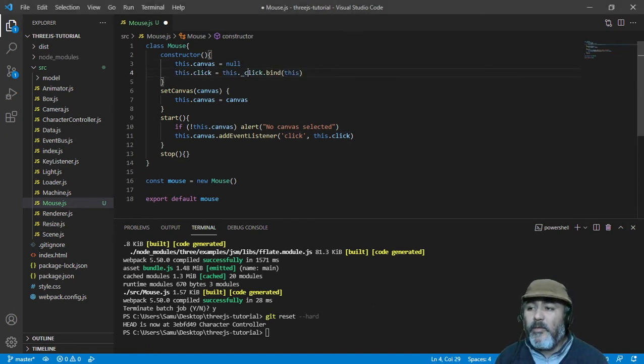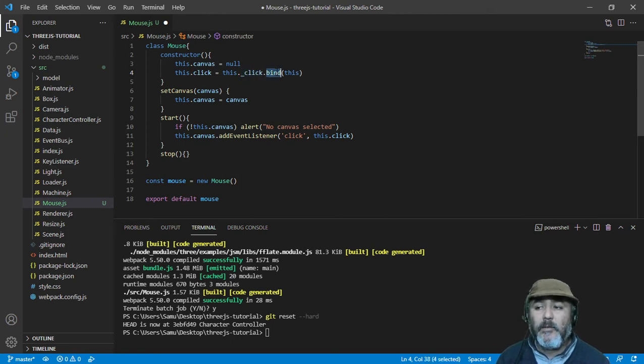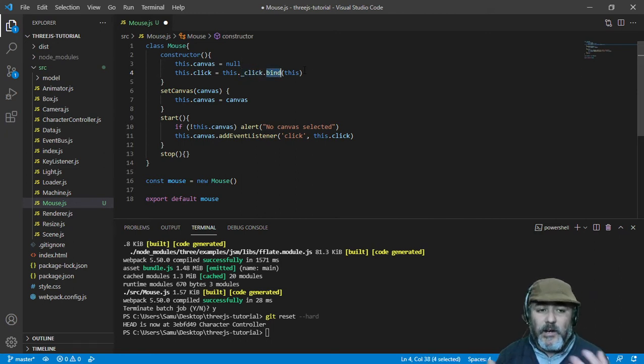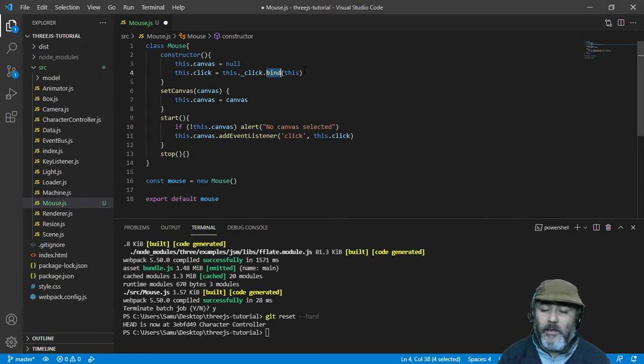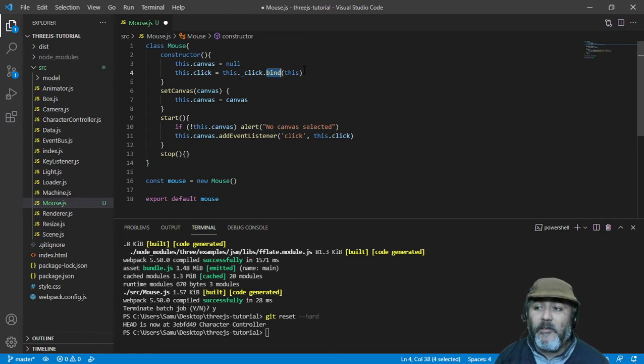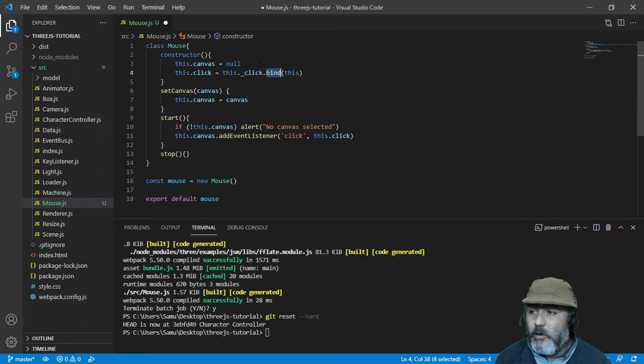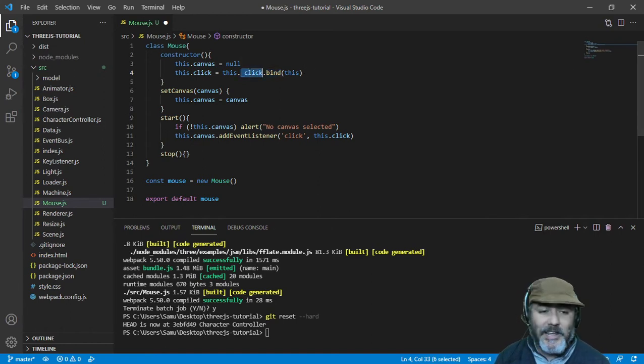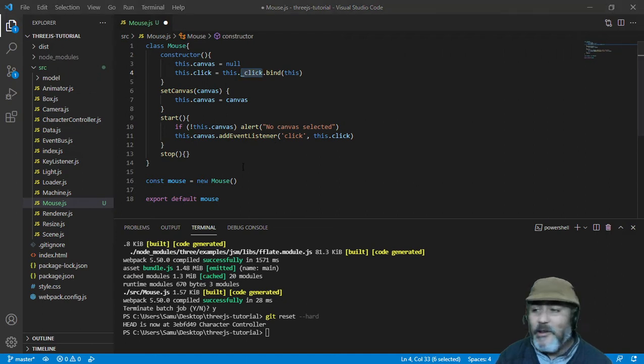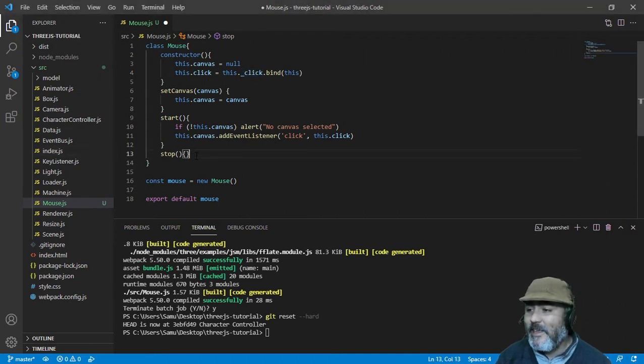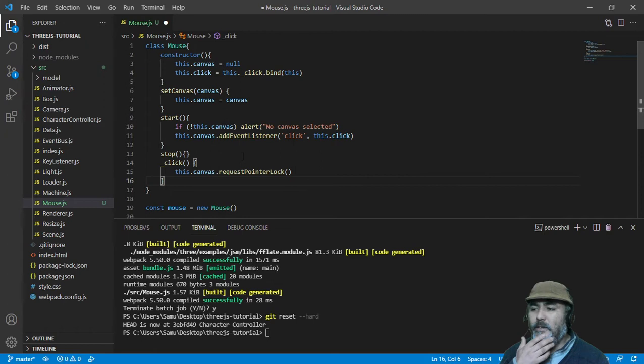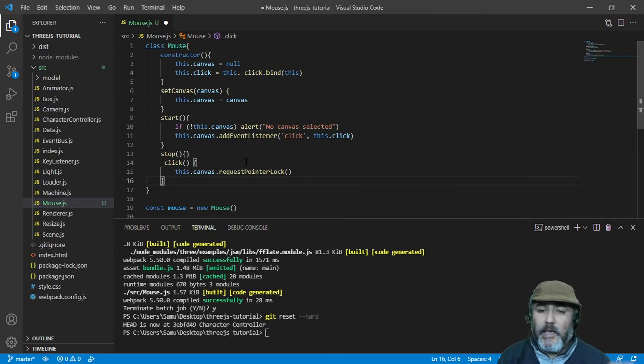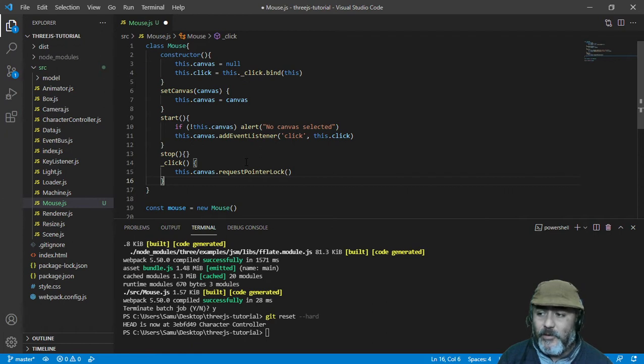This event handler is going to be a method named underscore click, binding with this instance because we need to share information between the event handlers. The method underscore click is going to make the request of the pointer. It's going to say, hey I want to catch the pointer.